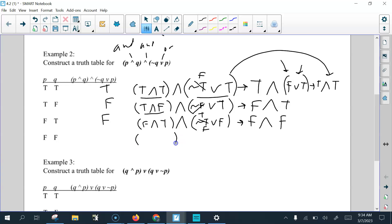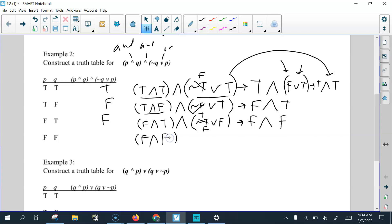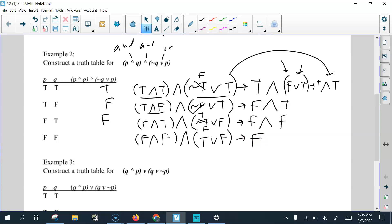Last row of example two: P and Q, so false and false. Then not Q — Q is false, so not false is true — or P which is false. False and false is false. True or false is true — as long as we have one of them, that's true. But false and true is false.